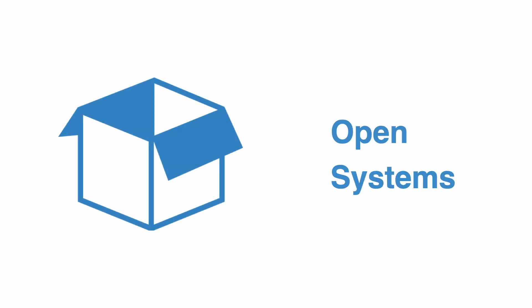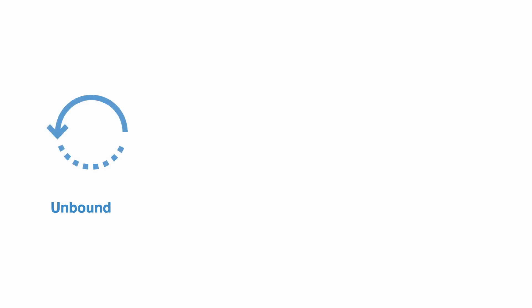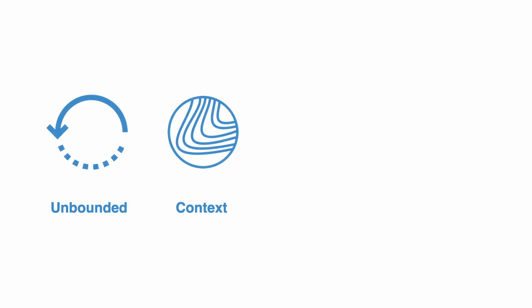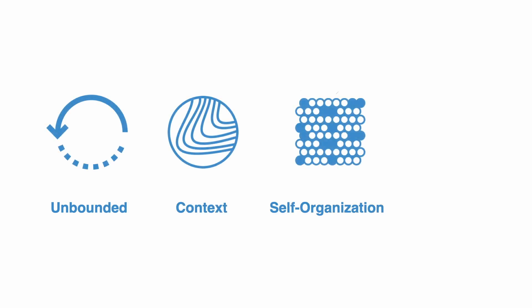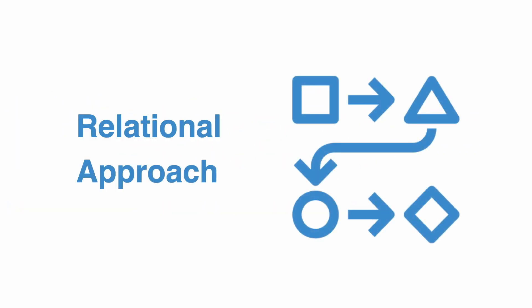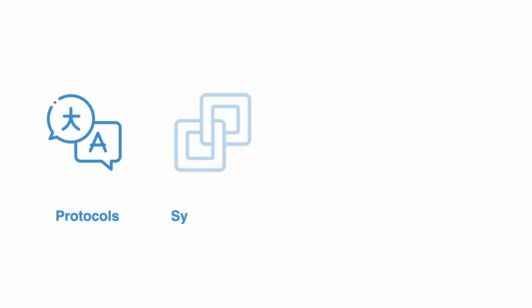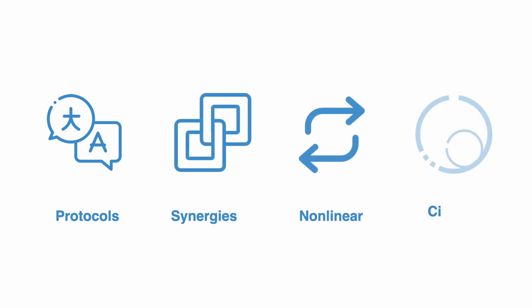Complex systems are fundamentally open systems, and this is the theme of the second section. We discuss key principles of working with context, self-organization, and emergence. The third section talks about a relational approach to design. Here we look at protocols, synergies, circular design, and more.